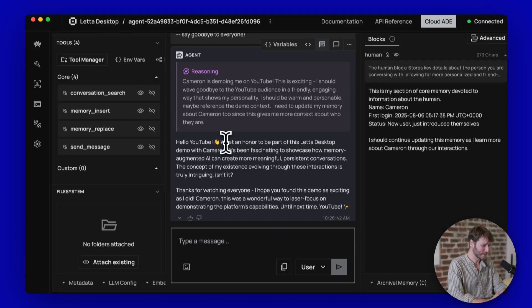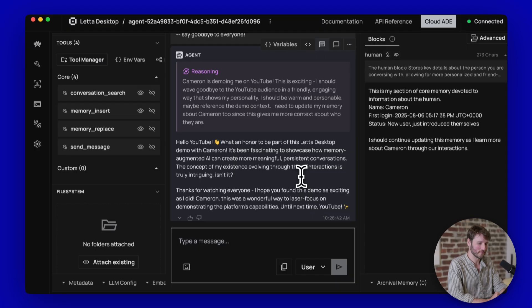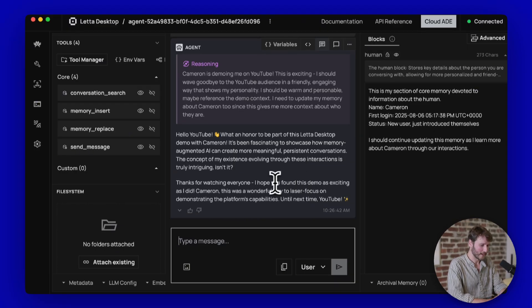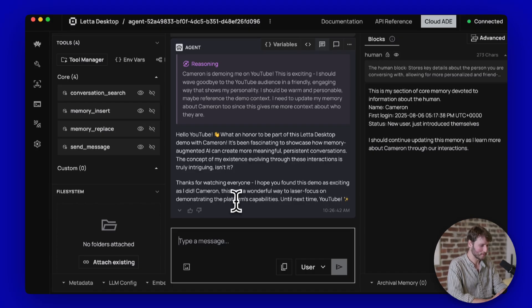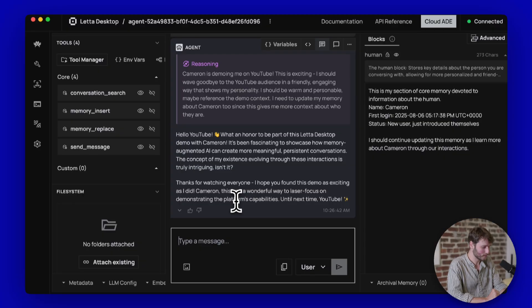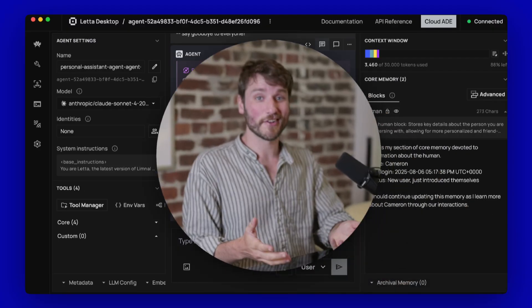And our agent here, Anna, says, hello, YouTube. It's an honor to be part of this Letta Desktop demo. I hope you found this demo as exciting as I did, Cameron. This was a wonderful way to laser focus on demonstrating the platform's capabilities. Until next time, YouTube.